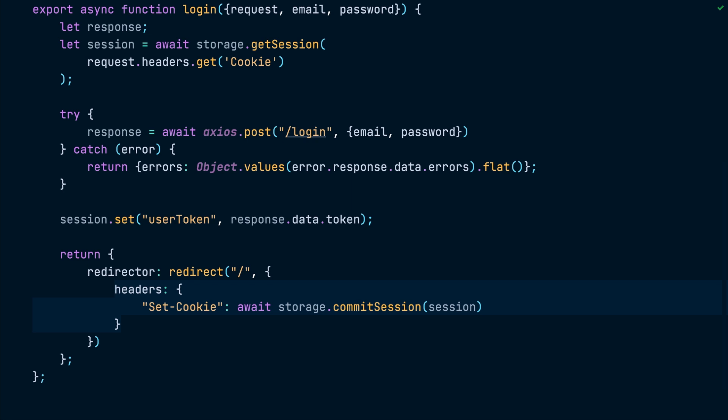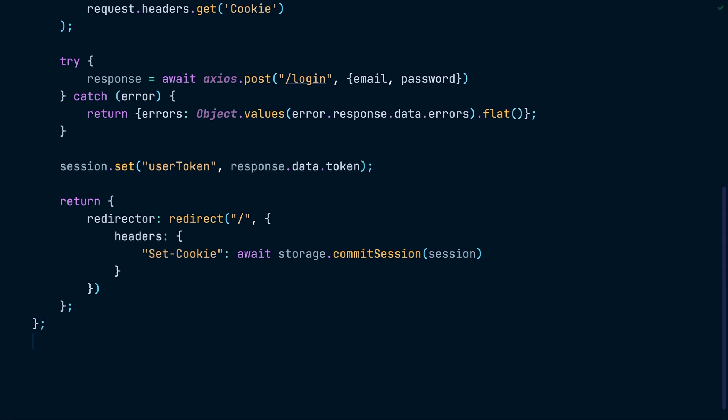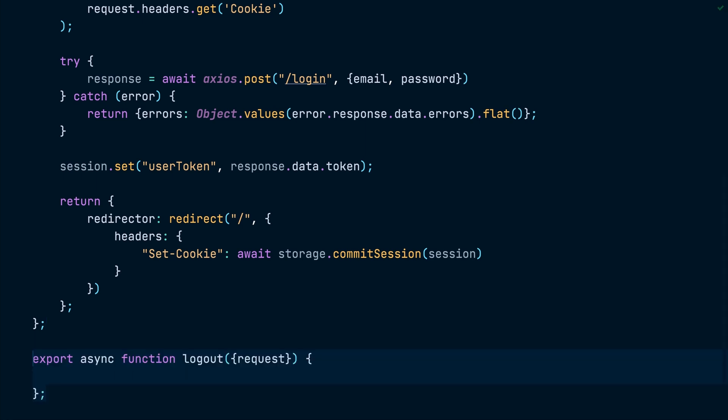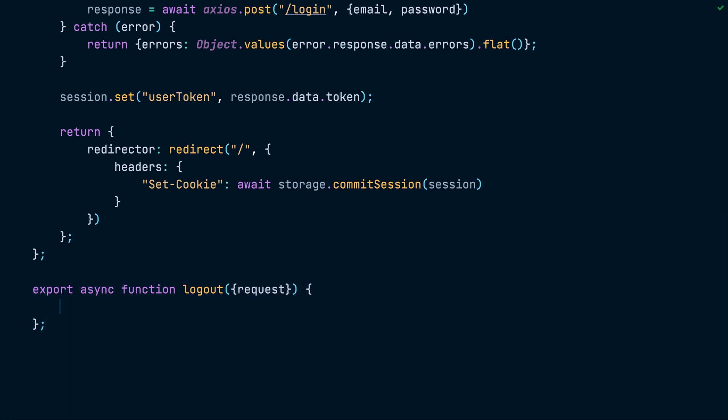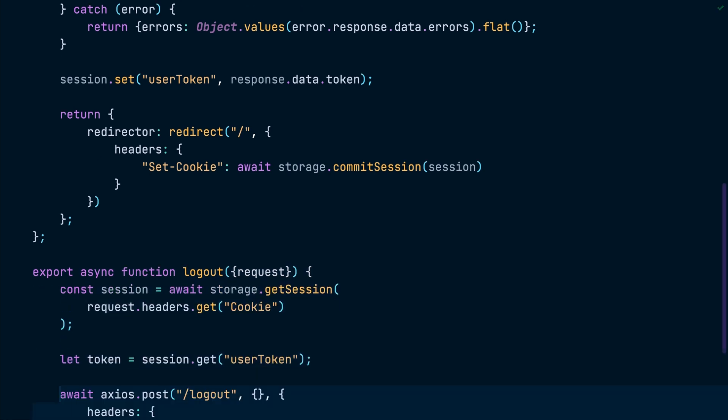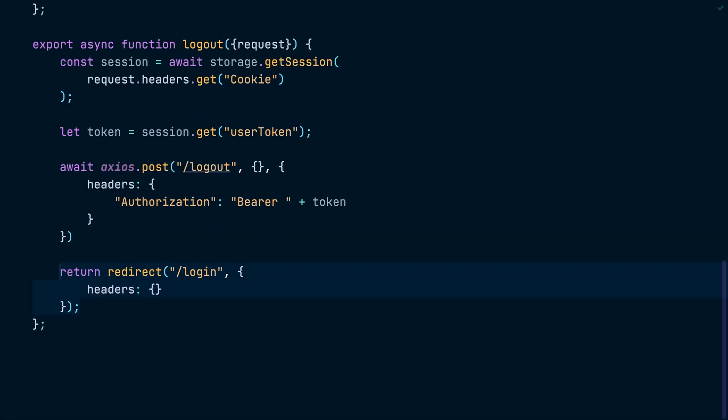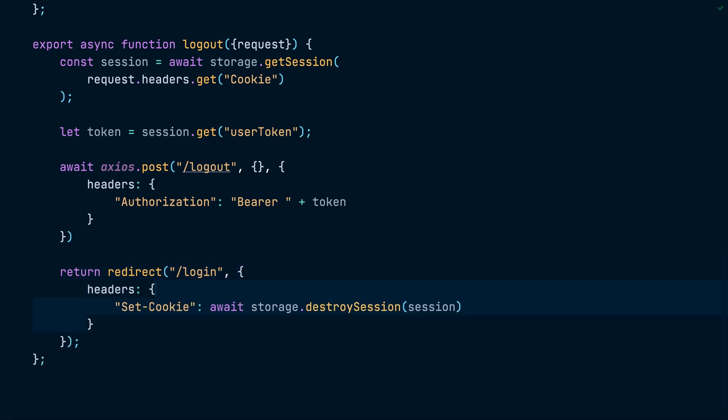Finally, let's implement a logout function inside the auth service. The function will extract the token from the session cookie and send a post request to the logout API endpoint with the token in the authorization header. Once the endpoint responds, we will return a redirect to point the user browser to the login page while clearing the cookie using the destroySession function provided by Remix.